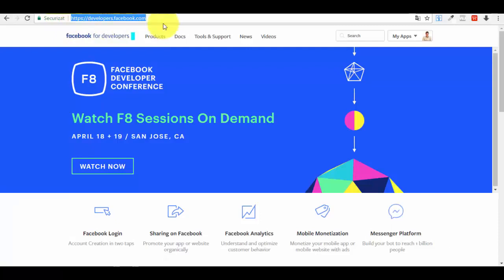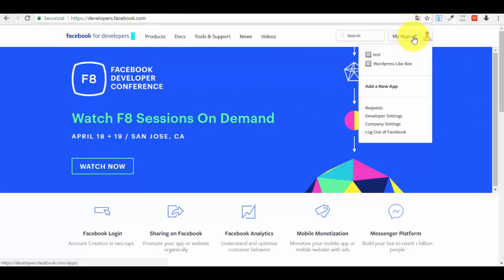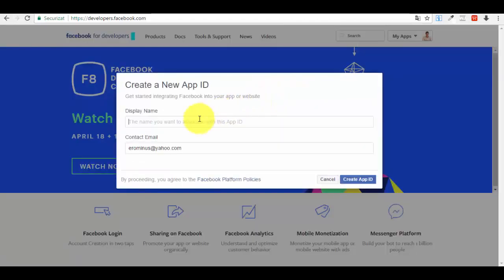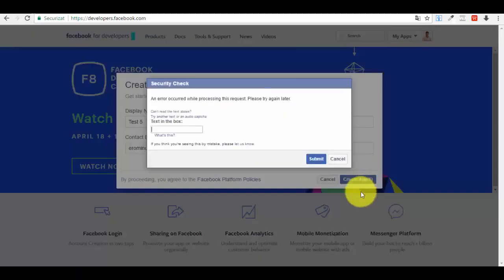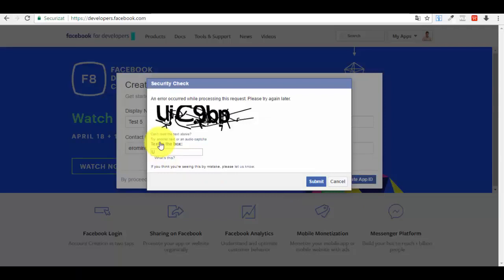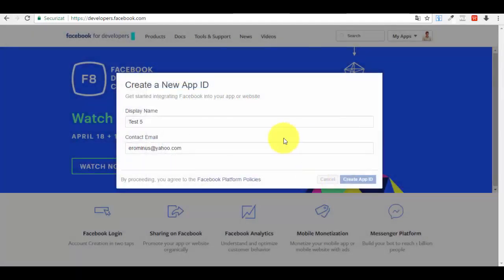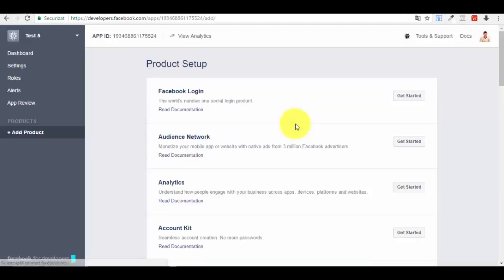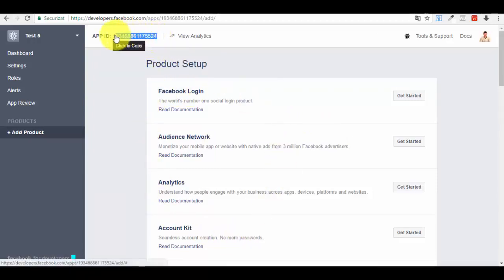Now go to the Facebook Developers page and login. In the top right corner you will see 'My Apps' — click on it and select 'Add a New App'. Give it a name — let's call it 'test5' — and press 'Create App ID'. You'll get a CAPTCHA to complete. After that, your new app will appear with its App ID.